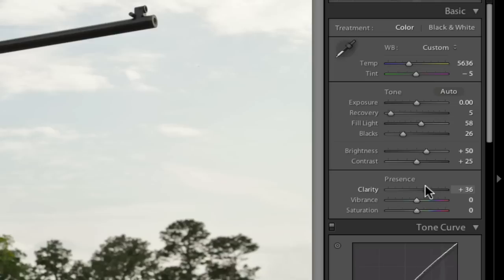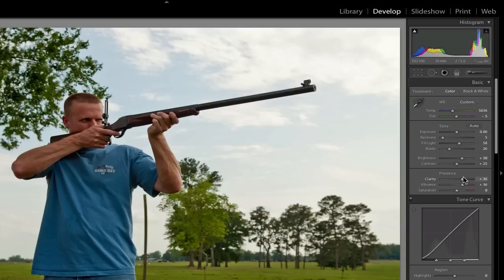Vibrance is the same thing. It's going to bump up the color just a little bit, which we probably don't even need because this is not a particularly colorful picture. And it's going to start looking kind of crazy. So it just won't mess with that. Let's just leave that alone.